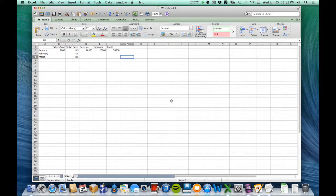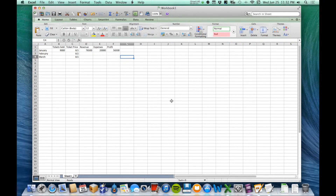In this video we're going to learn about copying and pasting a formula. If you're dealing with just regular data — a label, a number, or anything like that — then copying and pasting works exactly the same as we already learned about in Word. But when you're dealing with formulas, it works a little bit differently.